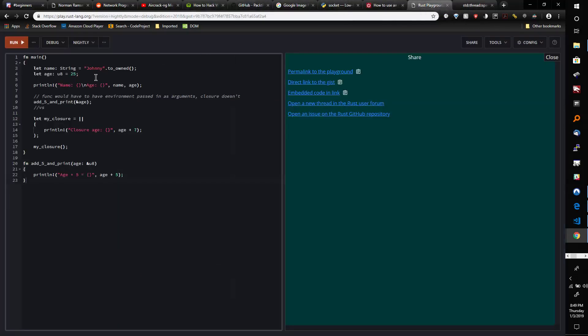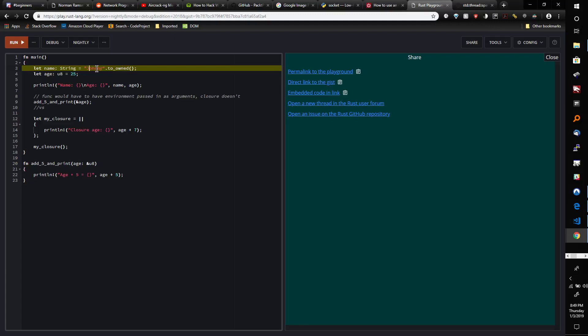Right here, we have a string called 'name' which is the word 'johnny,' and then we have a variable called 'age,' which is a u8 type, 25. Just for example purposes, we print those two out.